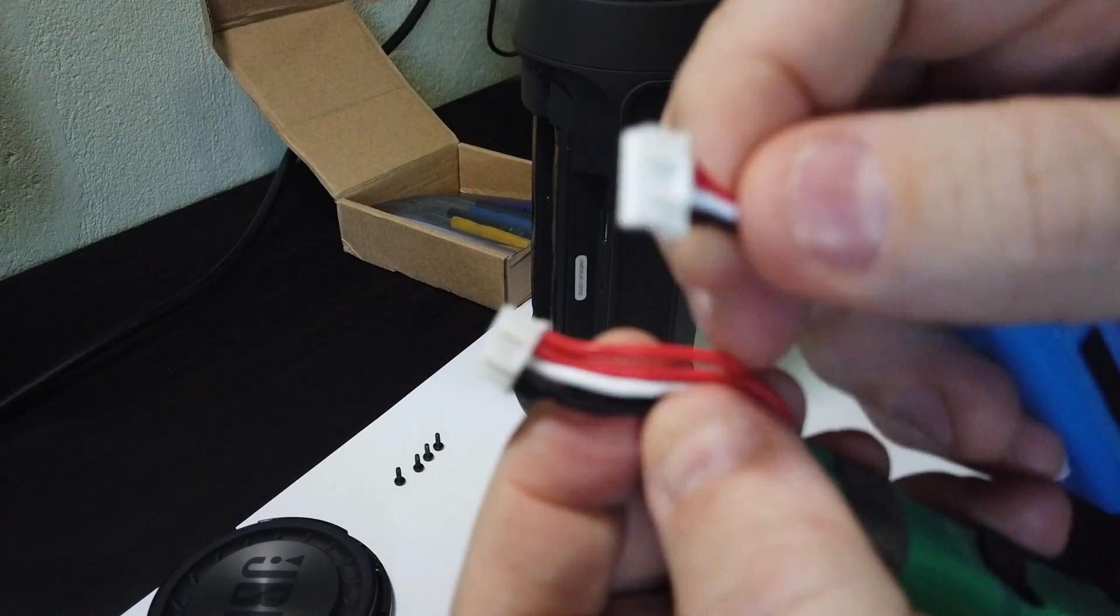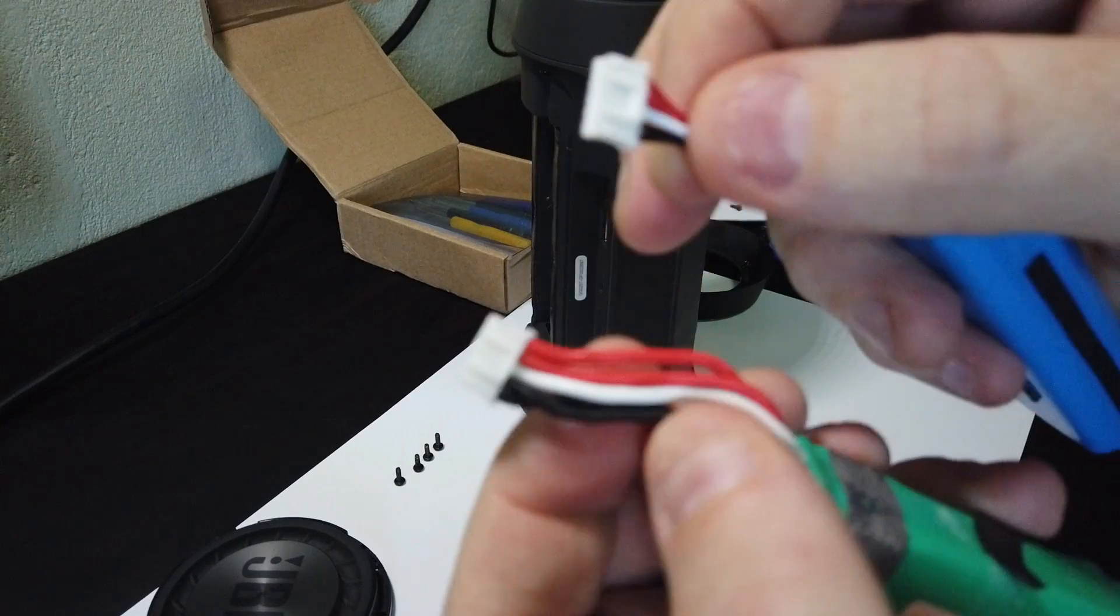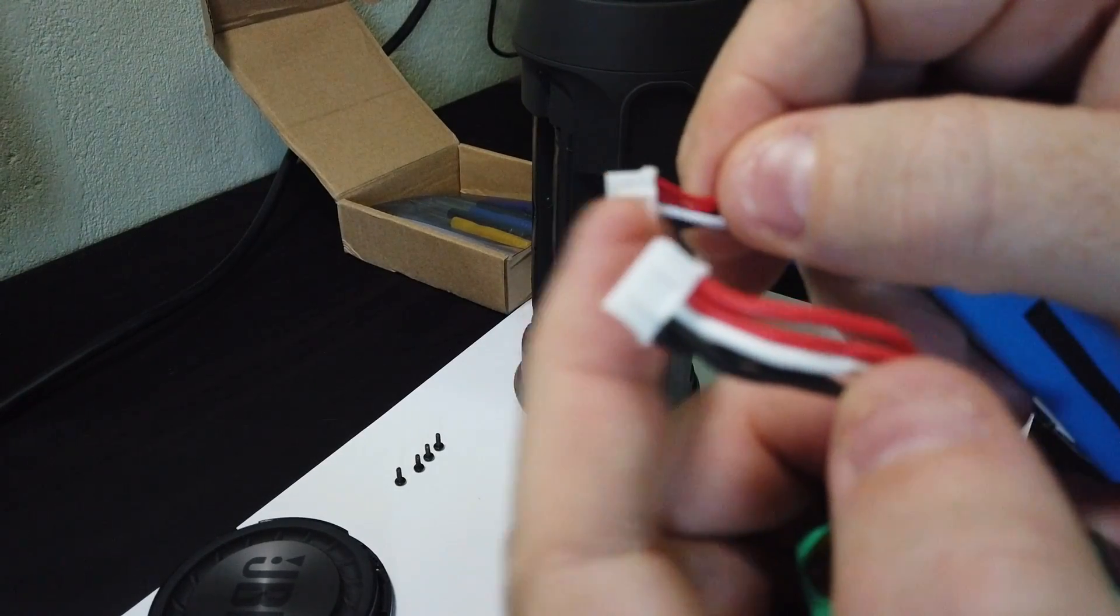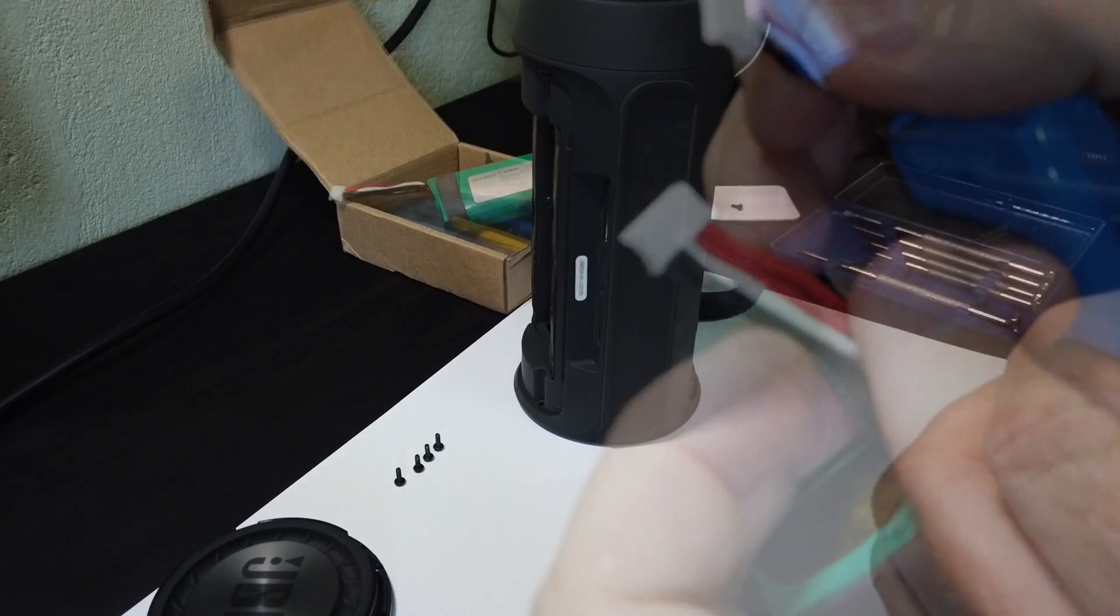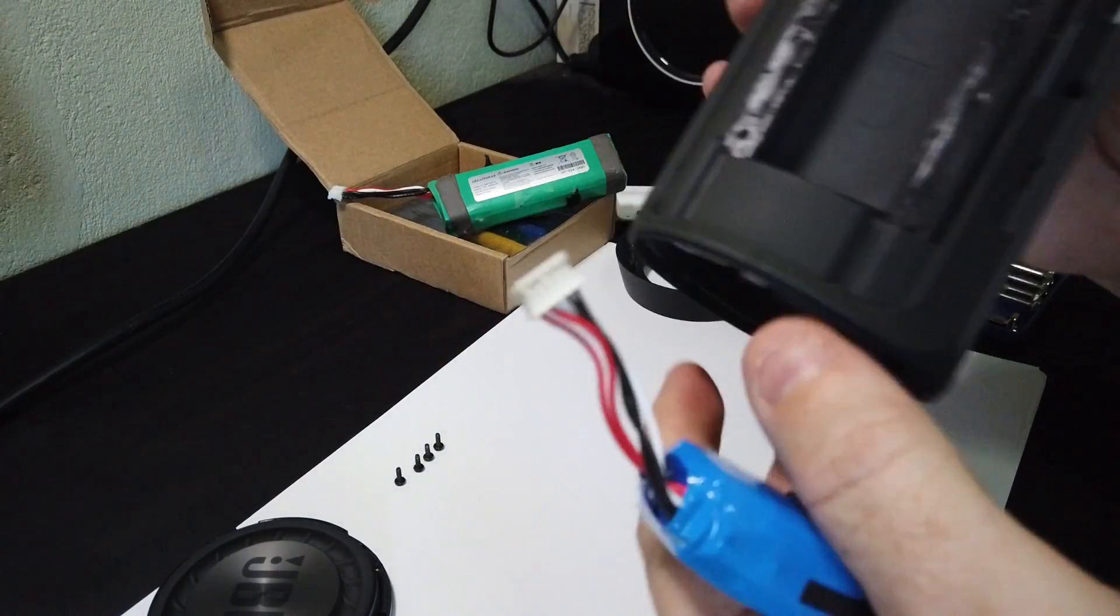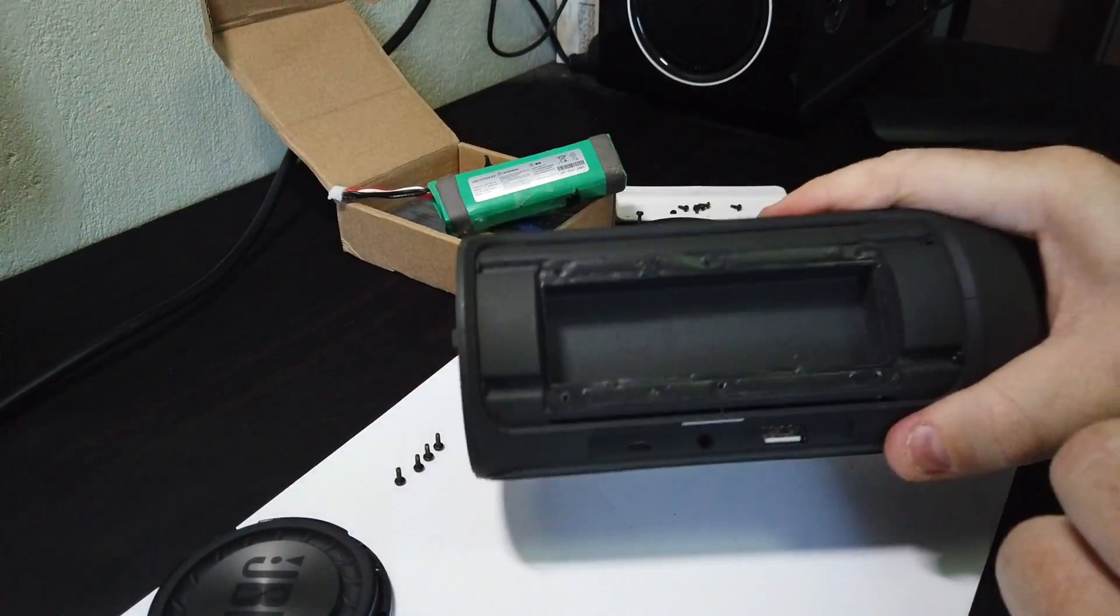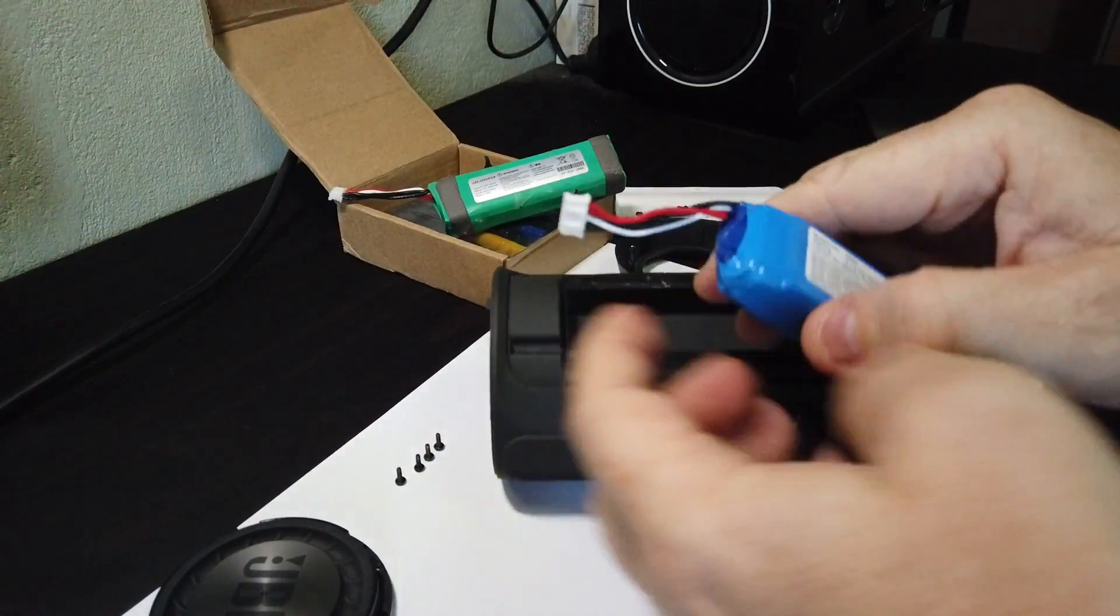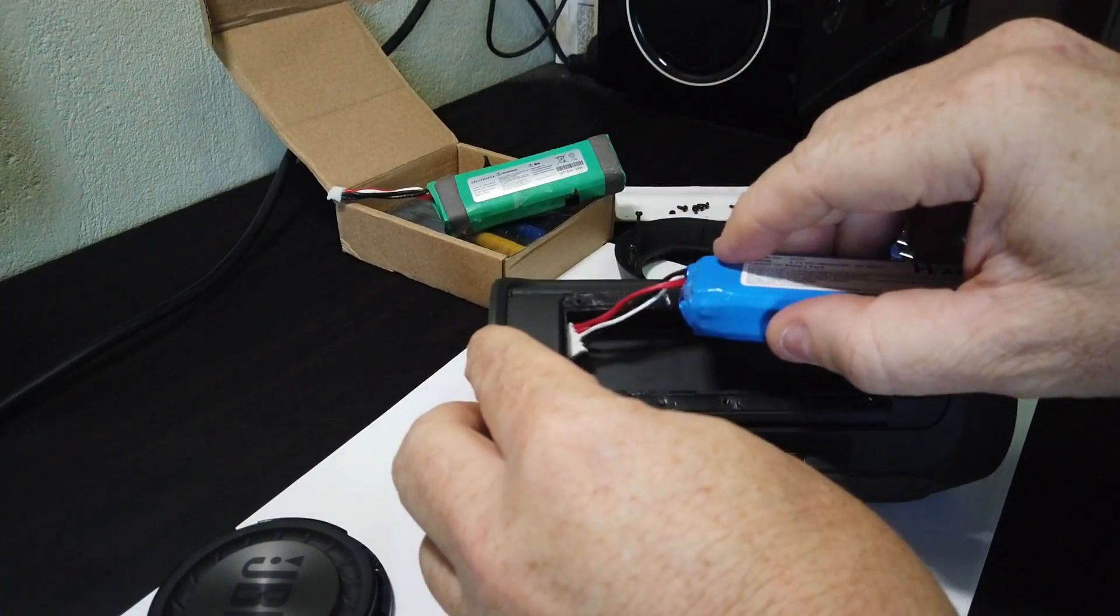So as you can see with the connector, it's got two little locators on one side. And that's because where we took it out of, it can only go in one way around. But the two different revisions have the black and the red cables the opposite way around. If you get the wrong one, you'll have the polarity wrong. And if you plug it in, there's a good chance you'll have a big problem there.